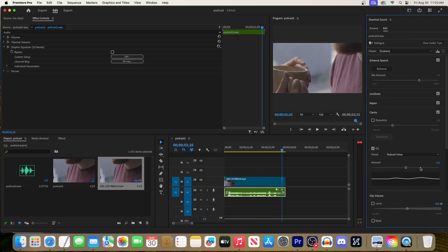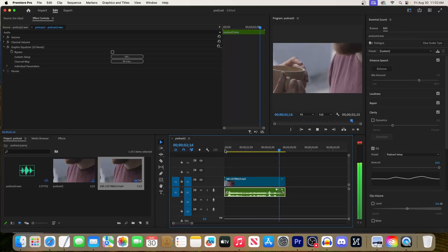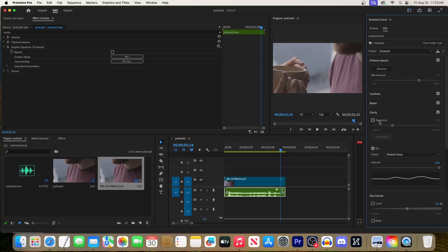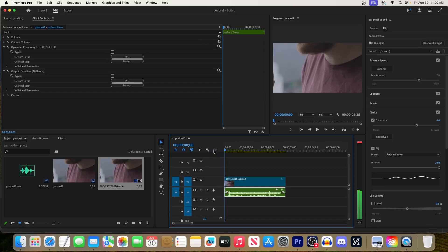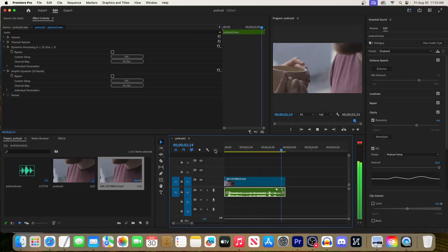This sounds pretty good, but let's increase the amount to make it sound even better. Hey everyone, welcome to the Adobe in a Minute podcast. Under Clarity there's also an option to turn on Dynamics, and I would increase that amount. Hey everyone, welcome to the Adobe in a Minute podcast.